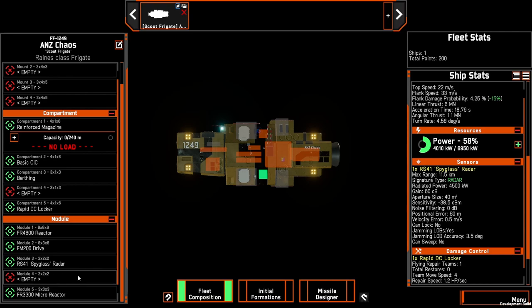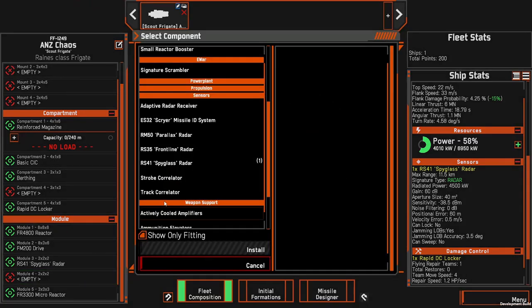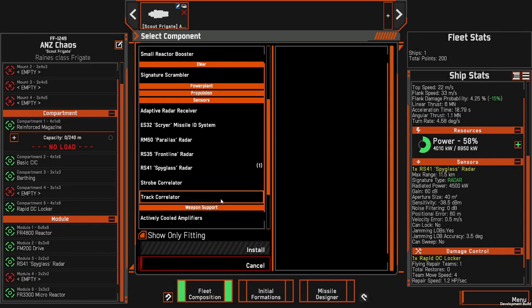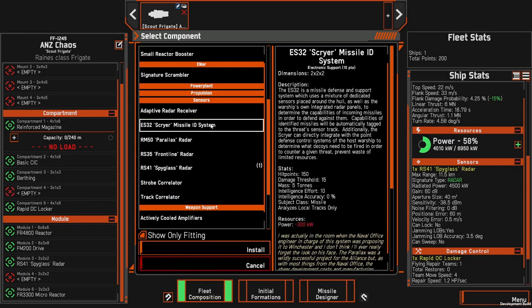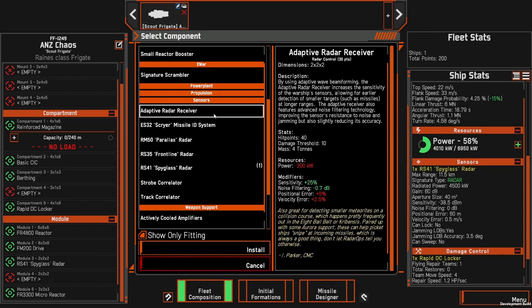This does leave us with one module left, module four. It's a small module. Ultimately because this is a scout I'd recommend either something like a scryer because we have a spyglass radar going to be able to see missiles at the furthest or the maximum range available to the ANS. So taking a scryer or pairing a spyglass with a scryer is great to understand what is on those missiles so you can take the correct actions when missiles are inbound. The other thing I would suggest is the adaptive radar receiver which is going to make your sensitivity and noise filtering just that little bit better and because you're not shooting on a spyglass track anyway because of the positional and velocity errors, it doesn't really matter in terms of those debuffs.